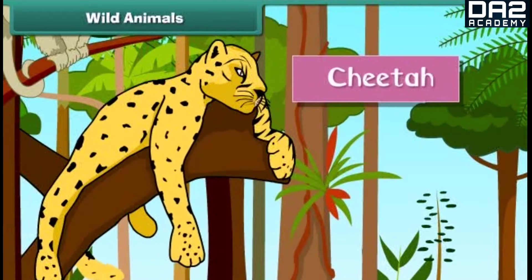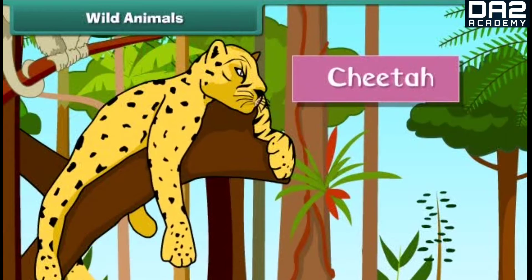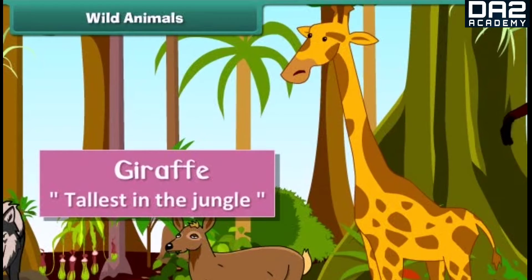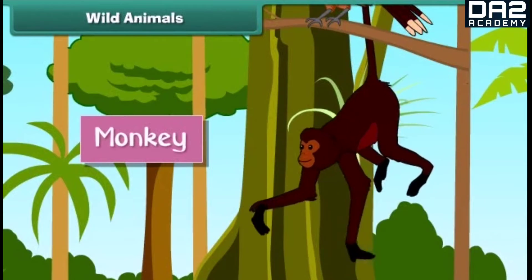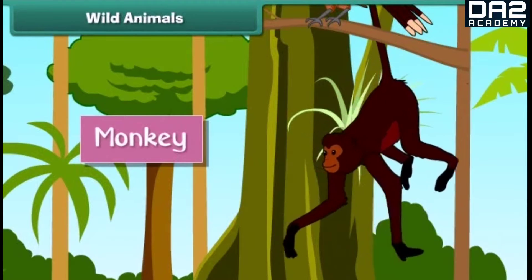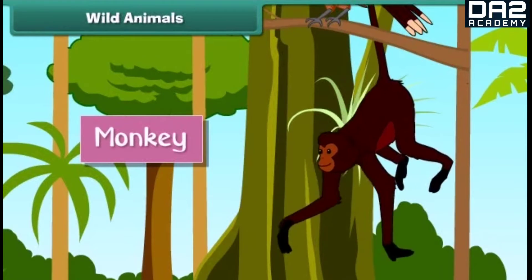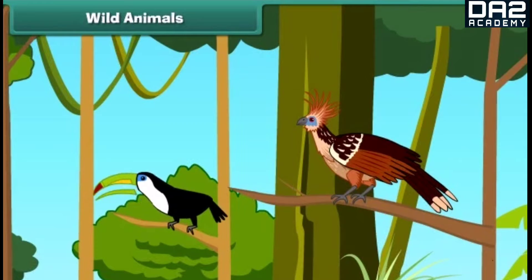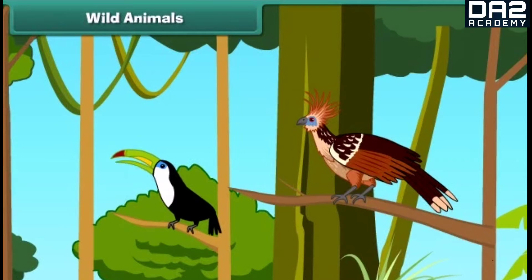The cheetah is the fastest animal in the jungle. He is also big and strong. The giraffe is the tallest animal in the jungle. Monkeys are quite intelligent and mischievous. The bear is hairy with sharp claws, sharp teeth, and very strong. Insects and birds also live in the jungle.